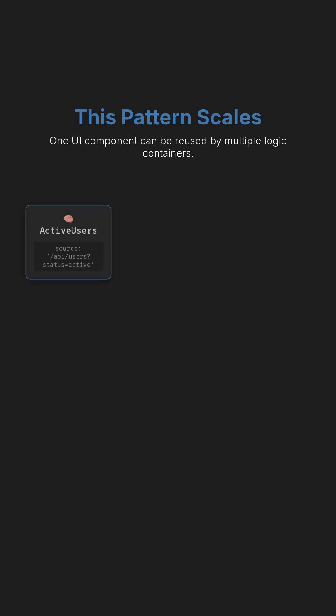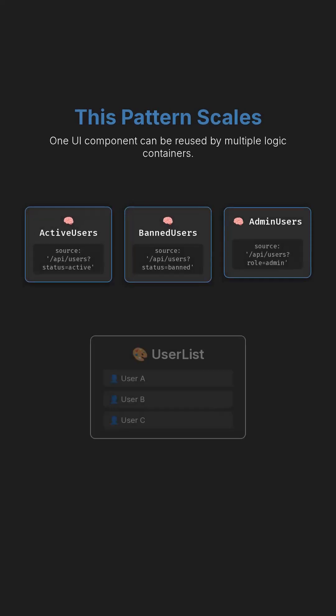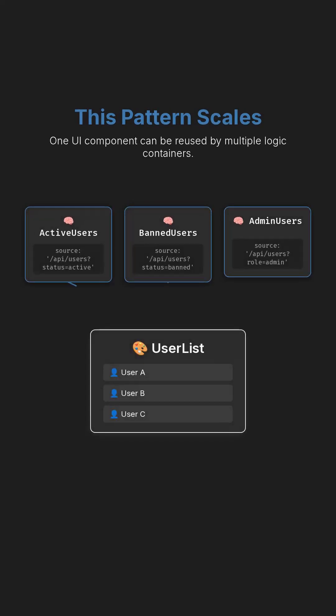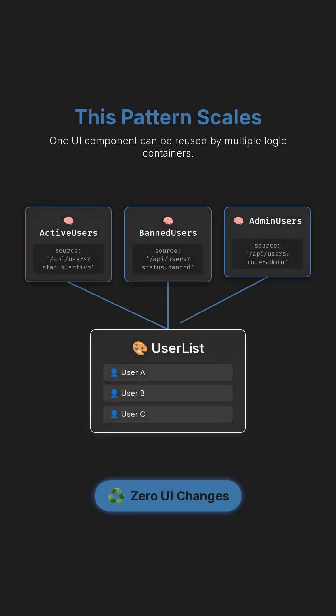This pattern scales. You can reuse UserList in multiple places like active users container, banned users container, and more with zero UI changes.